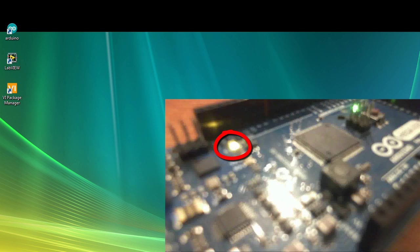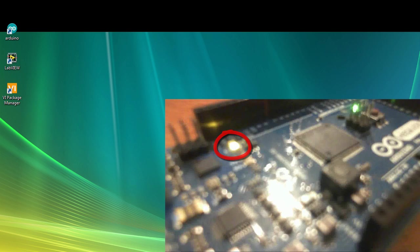If you notice there's an LED connected to pin 13 with the letter L next to it, and that is actually a built-in LED that you can control with an Arduino program or in this case we're going to be controlling it with a LabVIEW program.